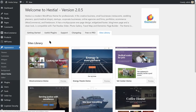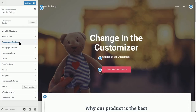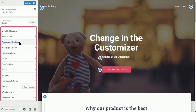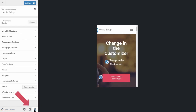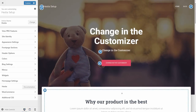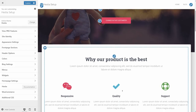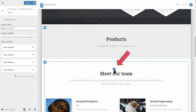Now that we have everything in place, we can start the setup process so your Hestia WordPress theme will get a personal touch. To do that, go to Appearance and then click on Customize. Here on the left, you can access the options every section and piece of content comes with. You can also hide the controls if you want to see the entire page, and you can toggle through different devices to see how your website looks on mobile.